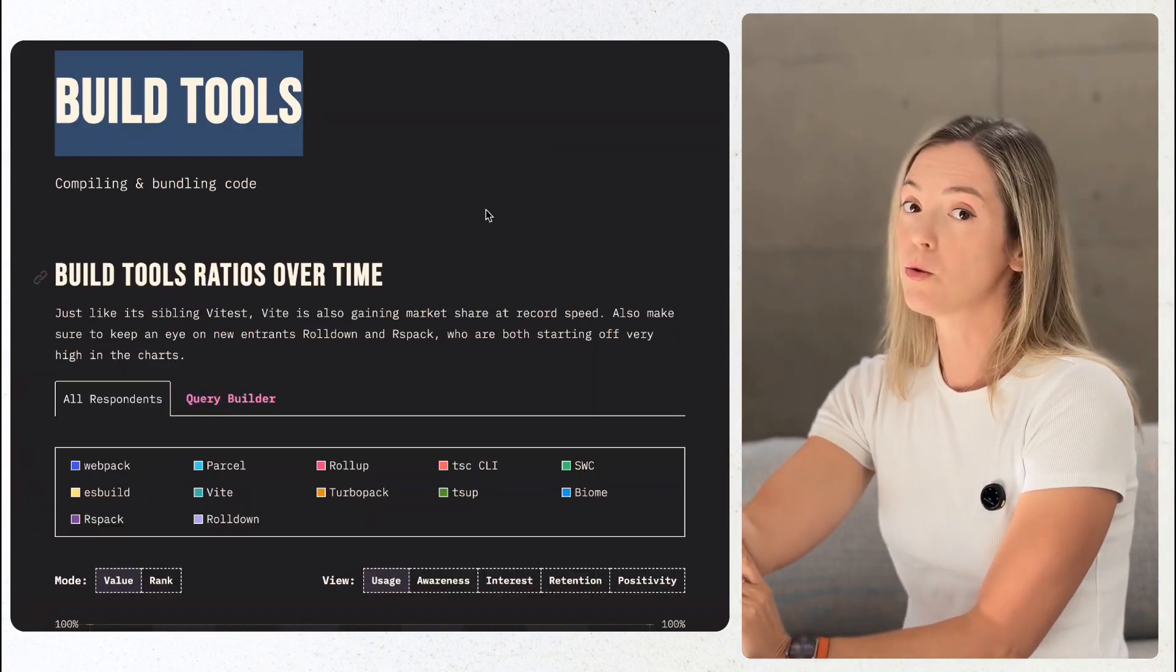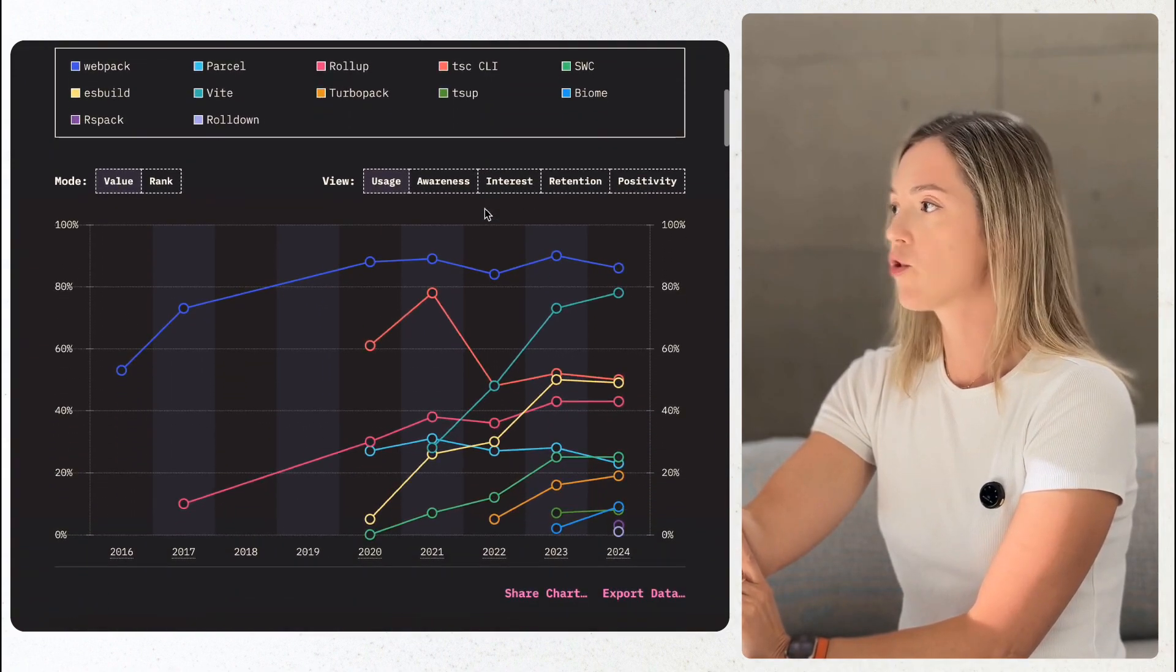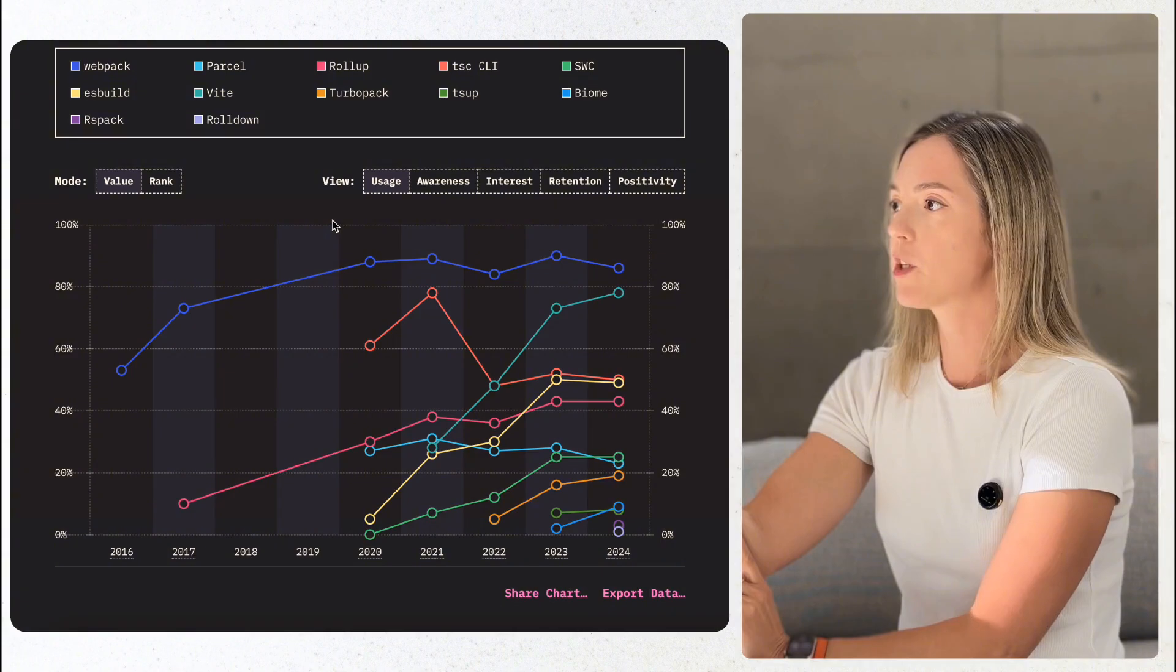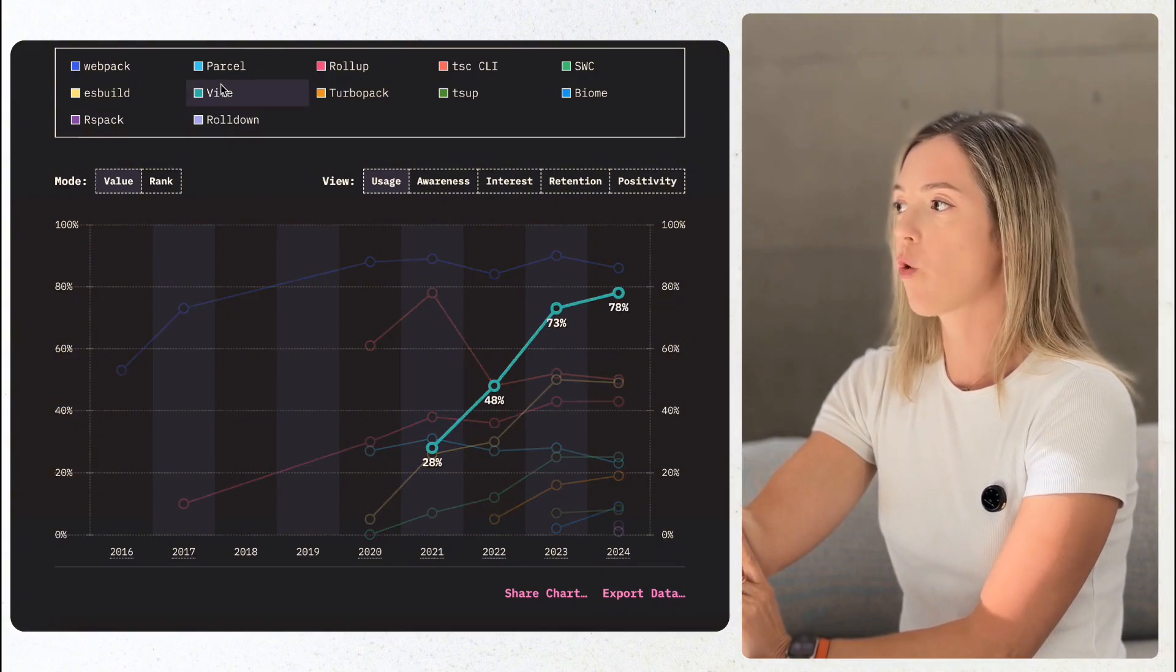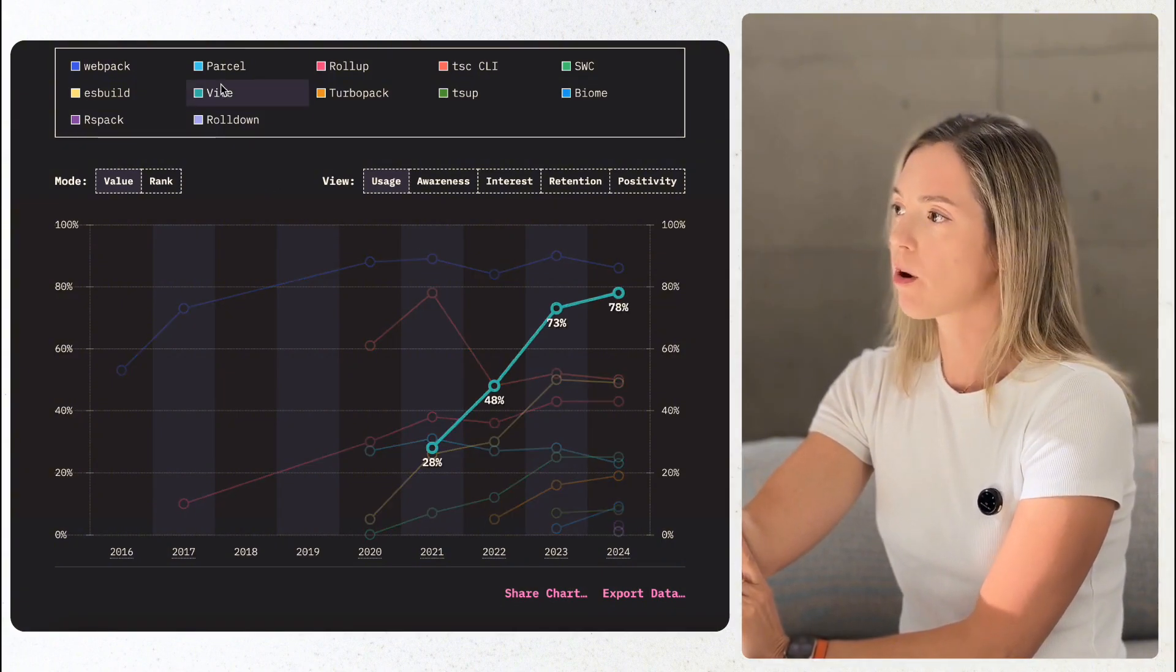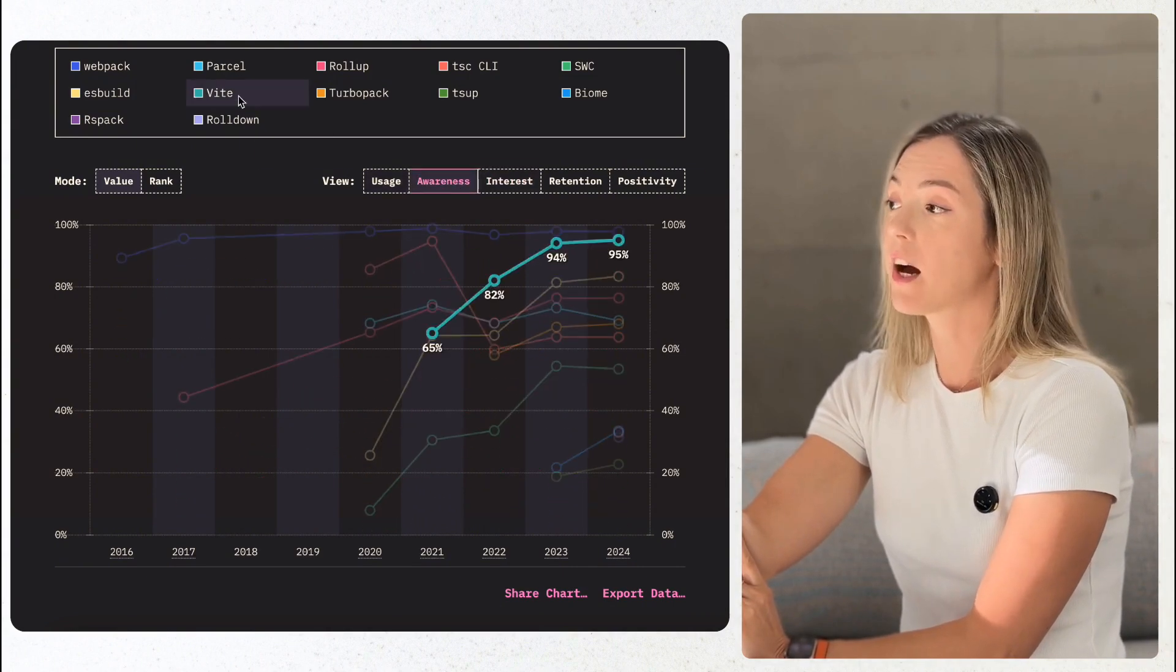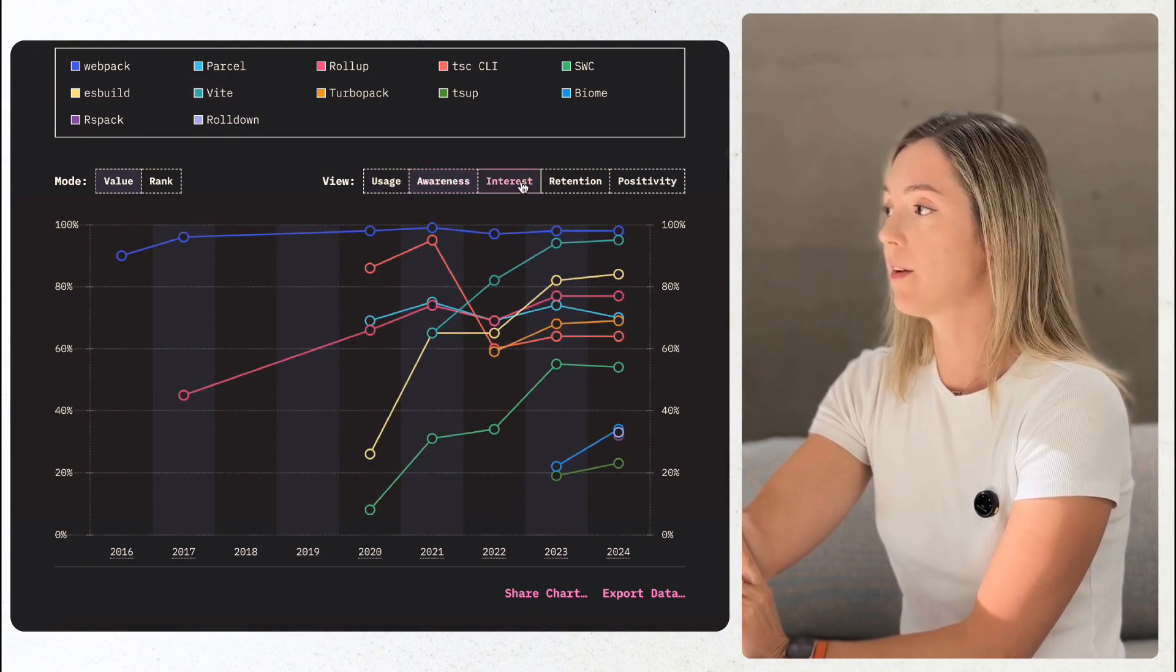Build tools are facing a shakeup. Vite is now the dominant choice for 78% of developers, making a 5% year-over-year increase, slower than the growth in previous years, and solidifying its reputation for speed and simplicity.